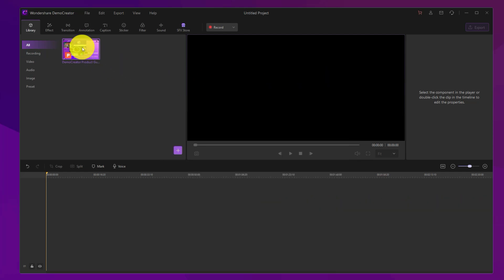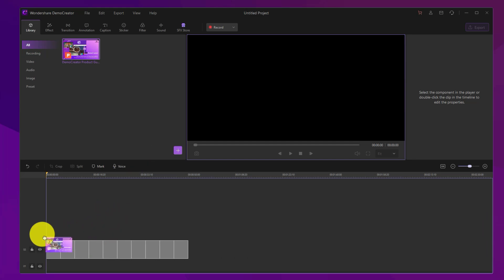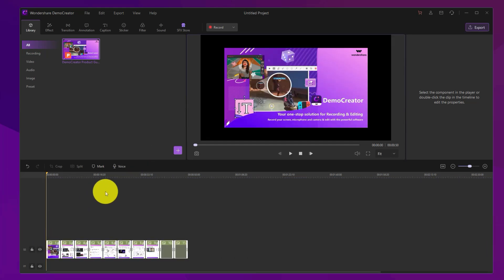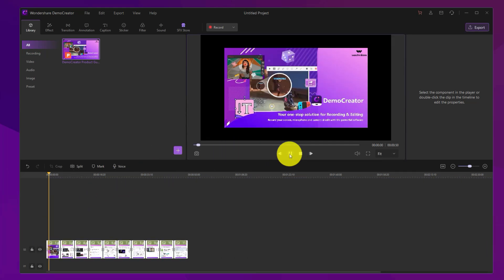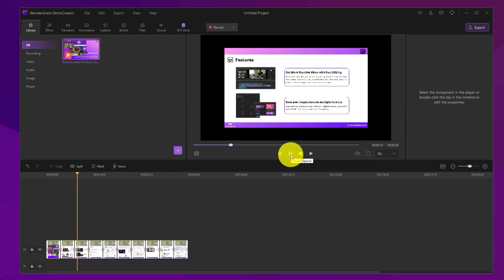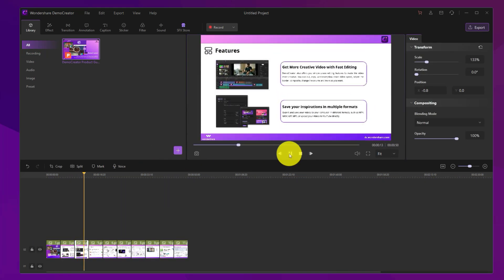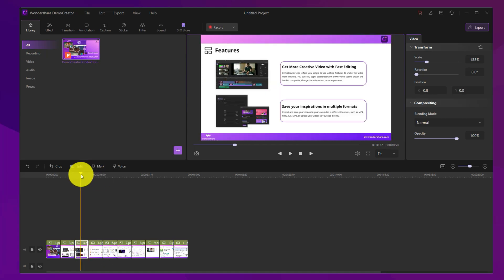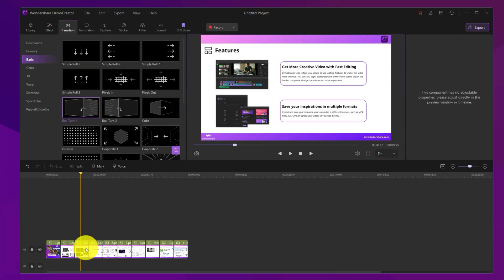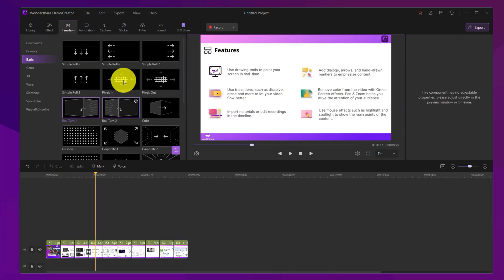At this point, you can drag and drop your files onto the timeline. Then, you can start your video editing. You can add some transitions, add captions, intros, and so on.